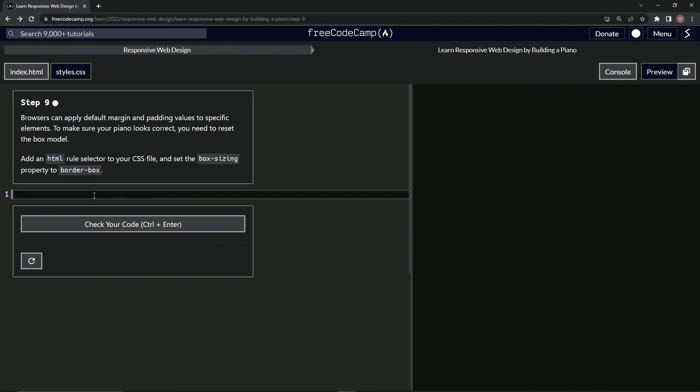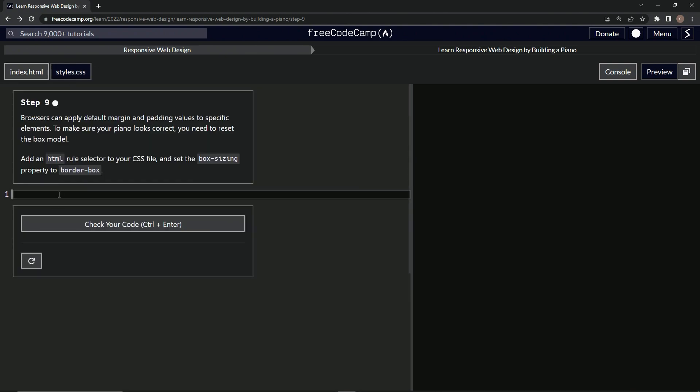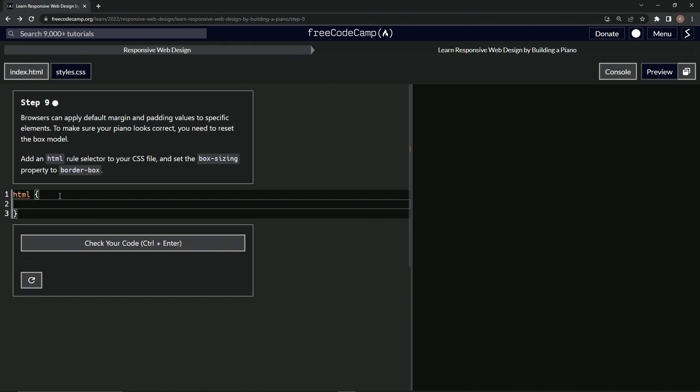So we're in the CSS right now, and we're going to say HTML right here to make the selector, and then we'll have the curly braces. And inside here we'll put box-sizing, and then we'll say border-box like that. And let's put the semicolon at the end for best practice.